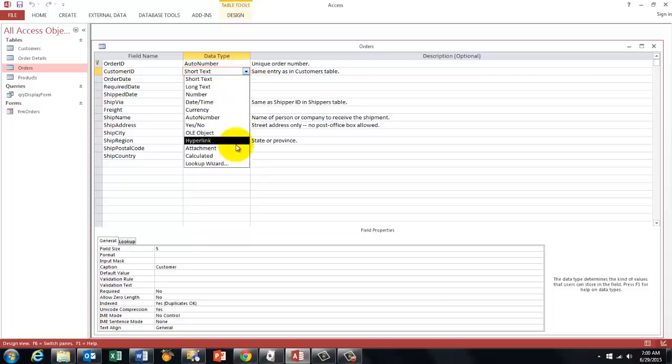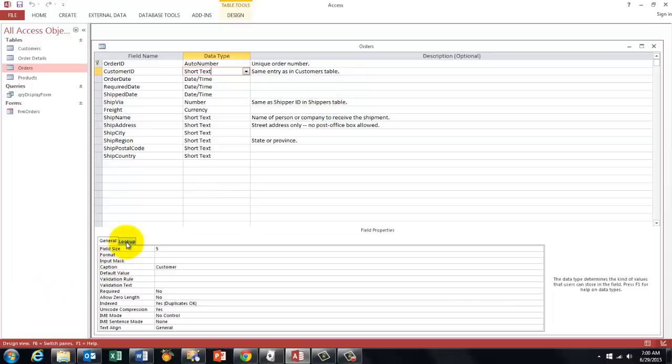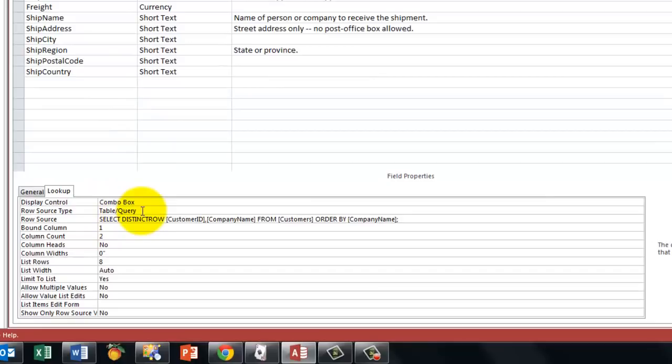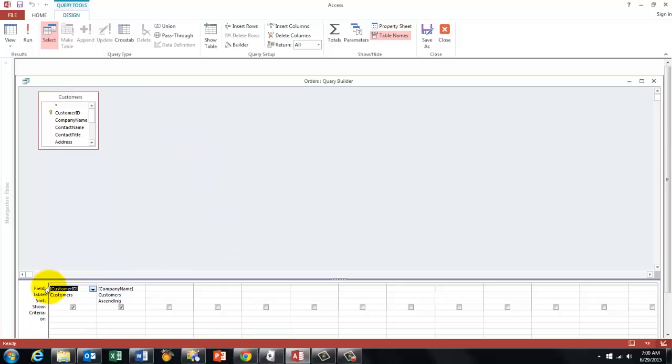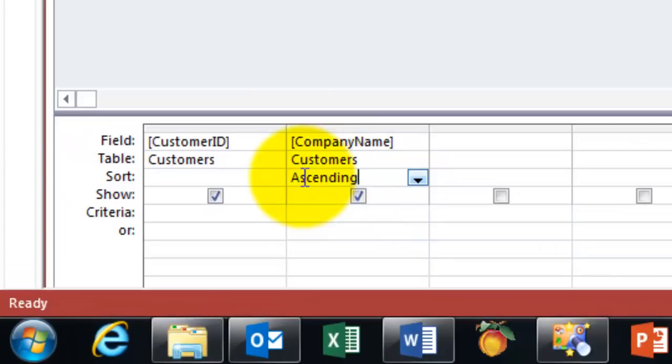And then the tab Lookup will have in there a combo box with a table query source type. And there is a simple query behind that row. I am opening it here by clicking on the three dots. And all that is in there is the customer ID and the company name in an ascending order. So you get those in an ascending order alphabetically.